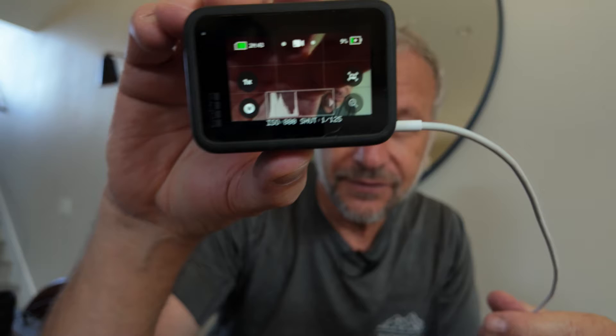The frustrating thing is there's no way to tell — you just don't know what the GoPro is doing. Well, check this out: exposure information at the bottom — we've got ISO and shutter speed, and we've got a histogram. So that's hack number one, and I'll show you how you can put that onto your GoPro.